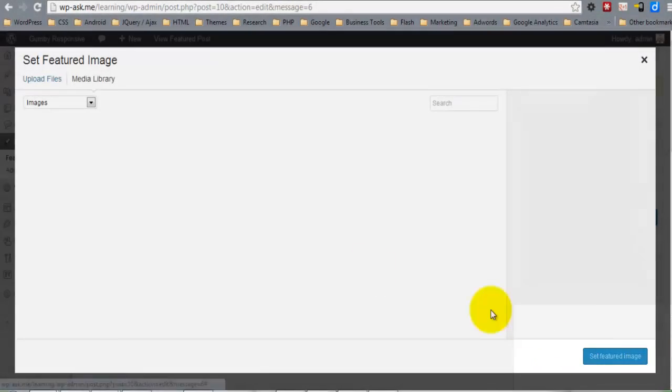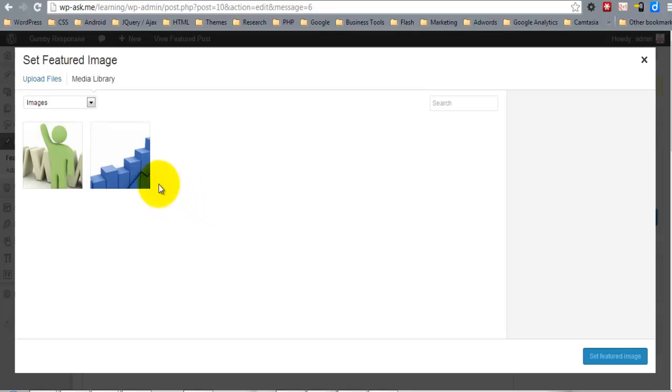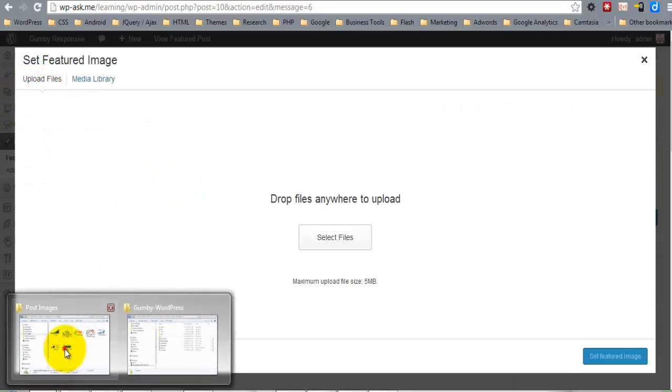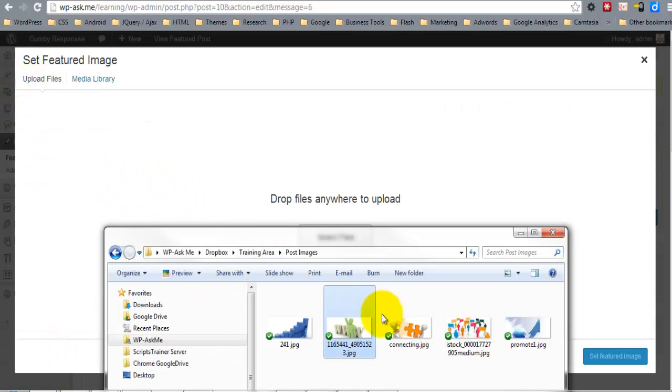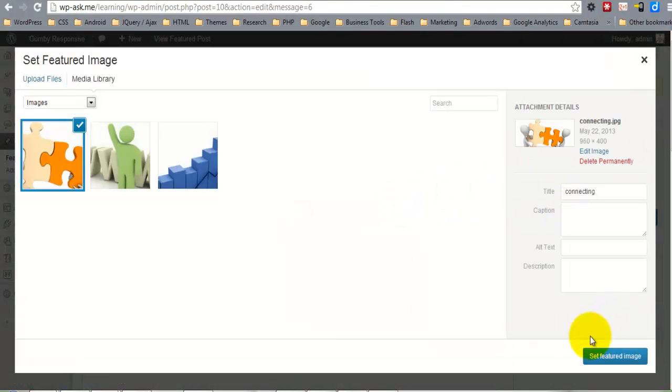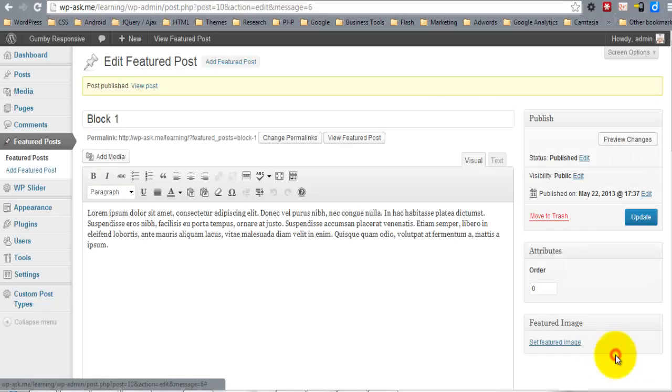So we'll go ahead and set Featured Image here. I'll upload a different image. We'll use this as the Featured.